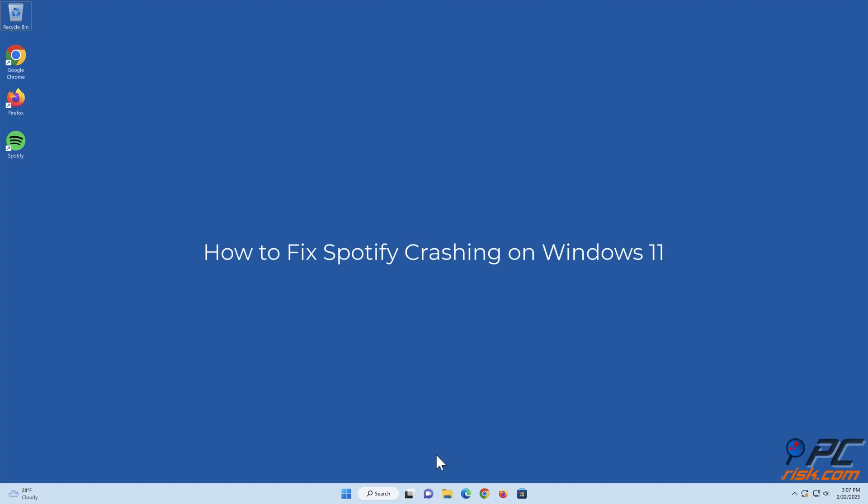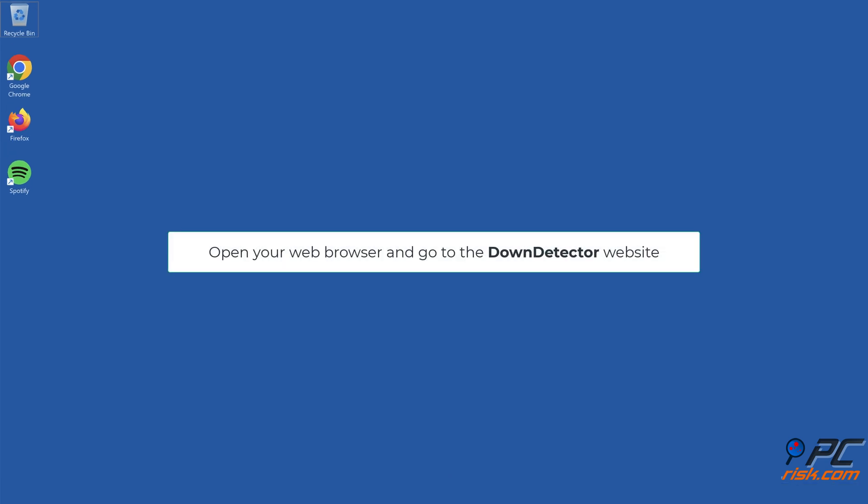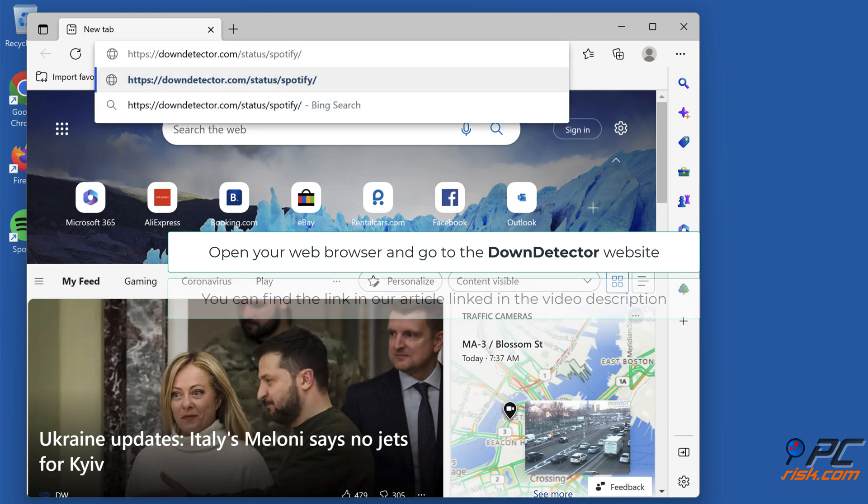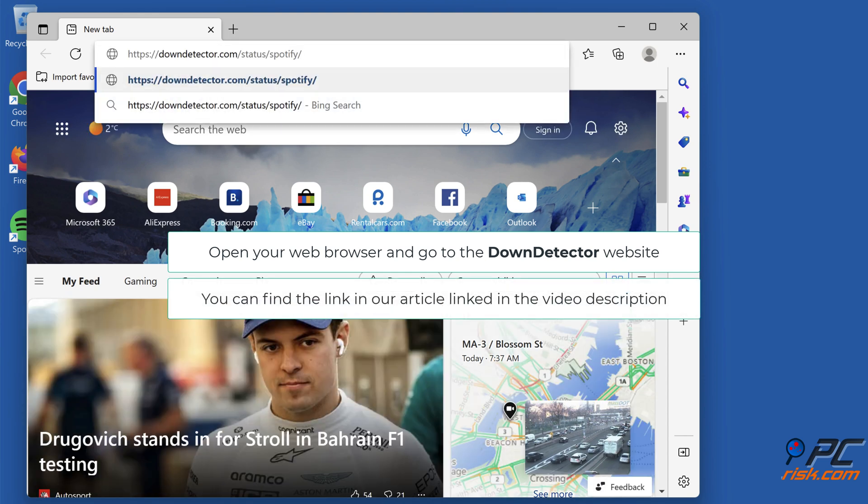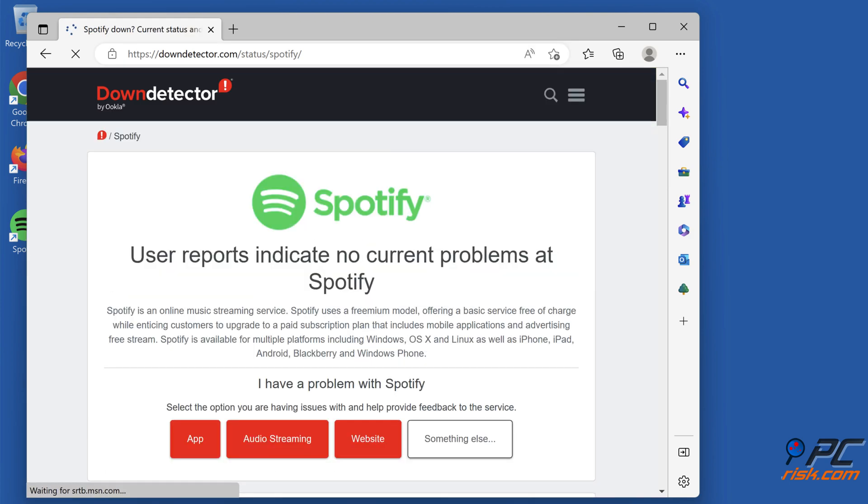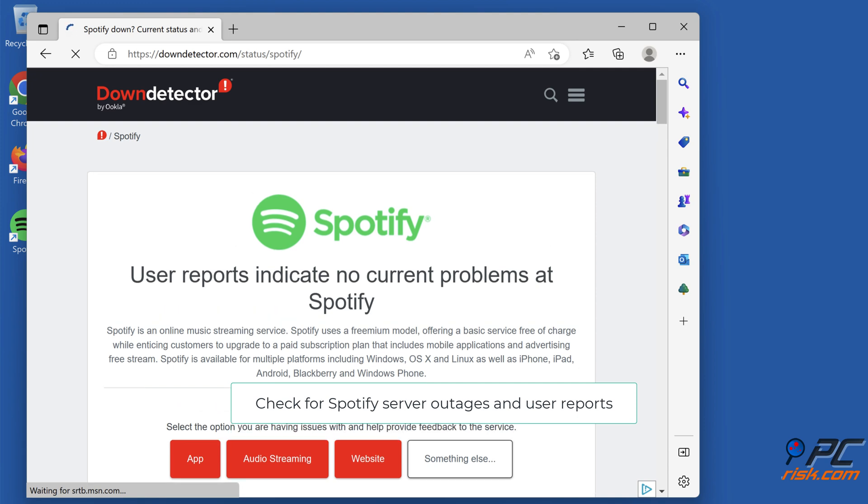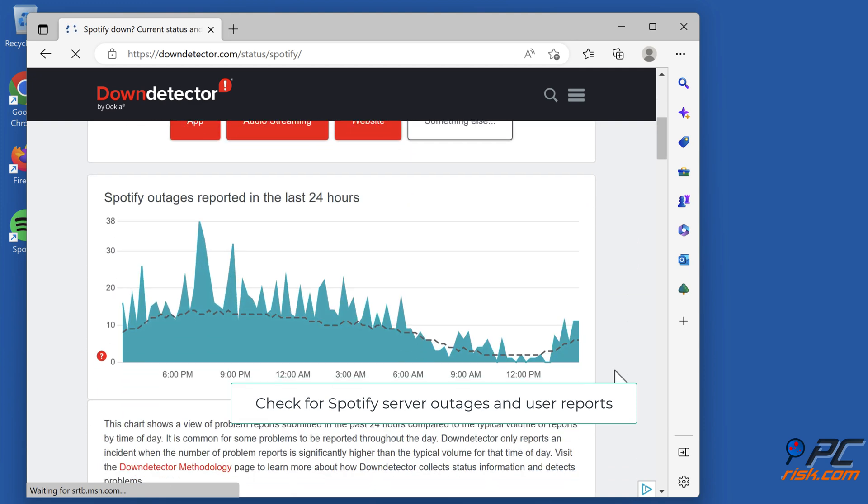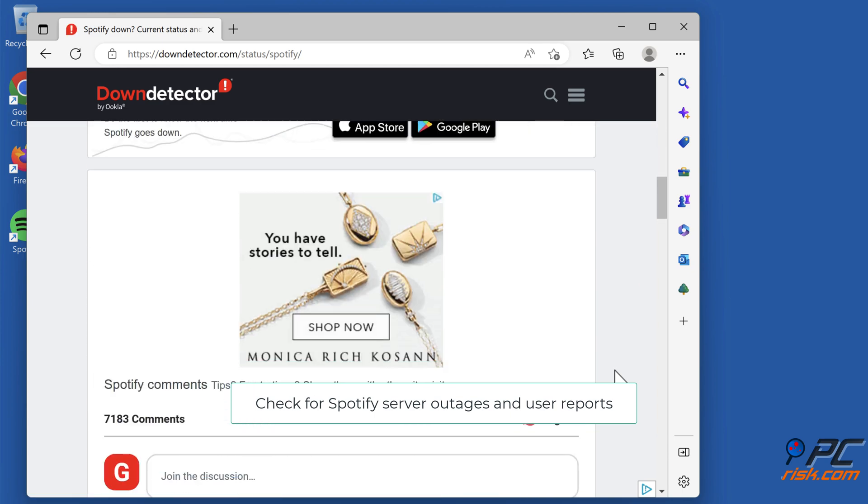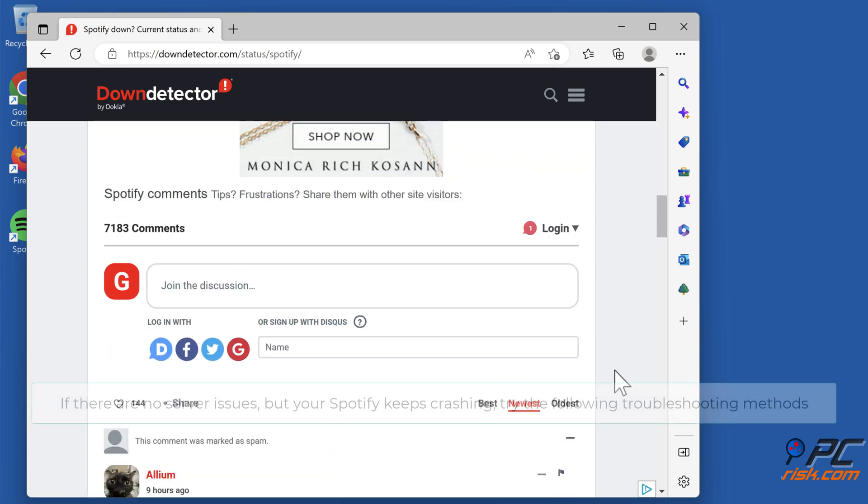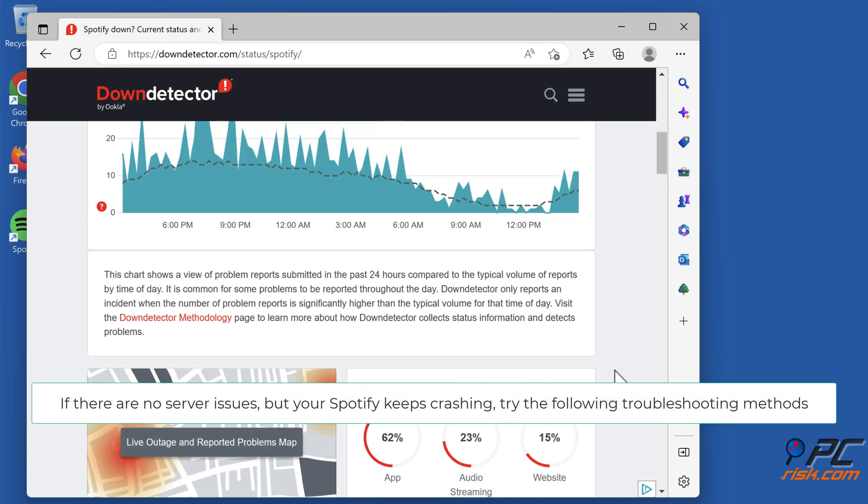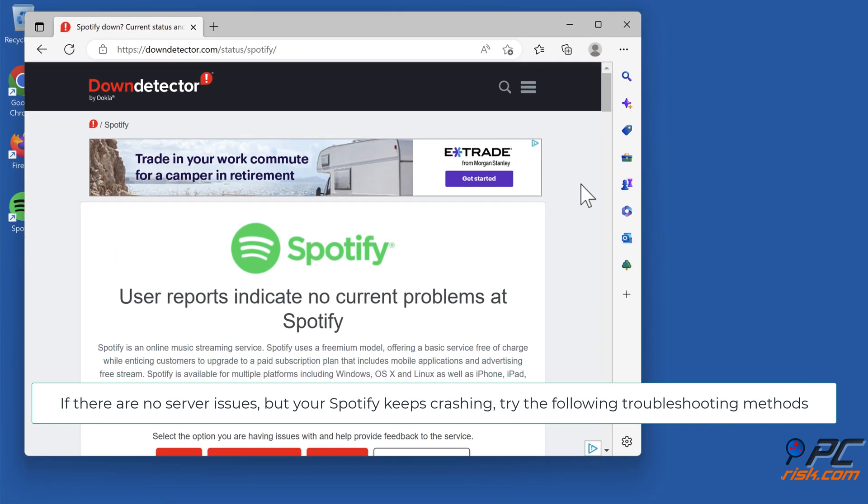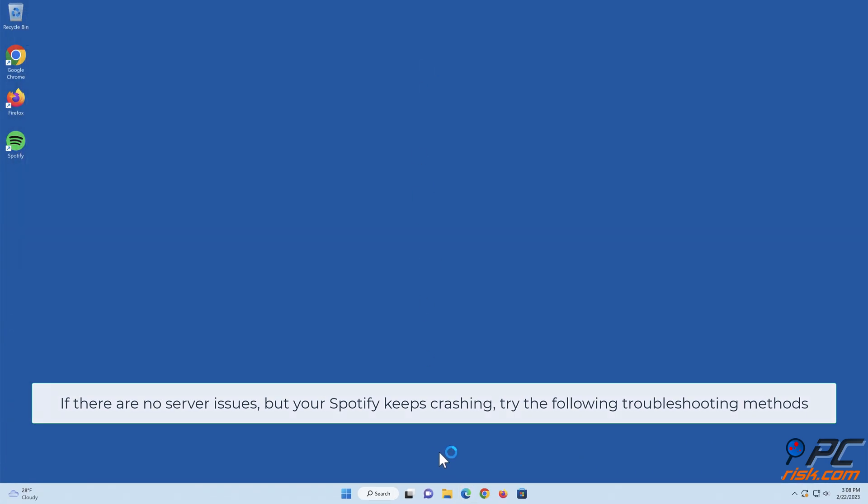How to fix Spotify crashing on Windows 11. Check Spotify server status. Open your web browser and go to the DownDetector website. You can find the link in our article linked in the video description. Check for Spotify server outages and user reports. If there are no server issues but your Spotify keeps crashing, try the following troubleshooting methods.